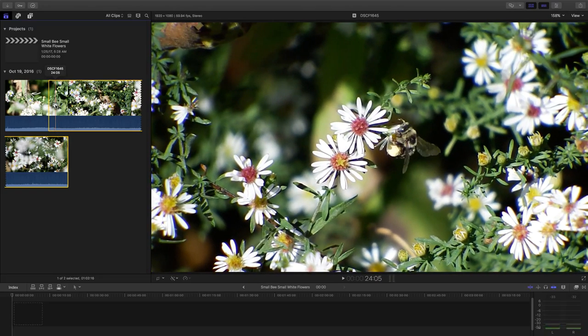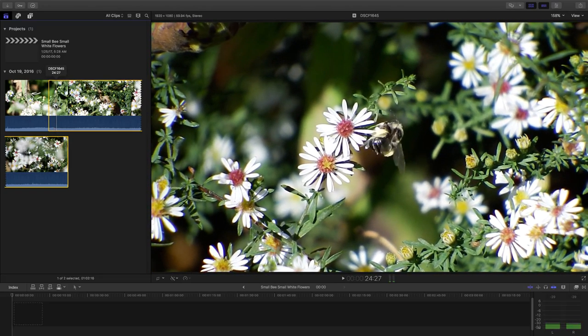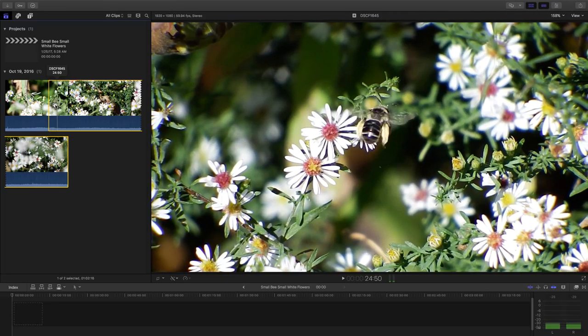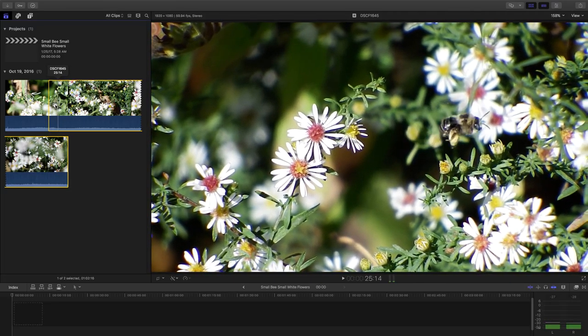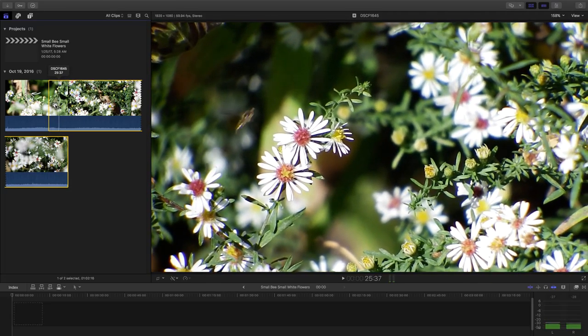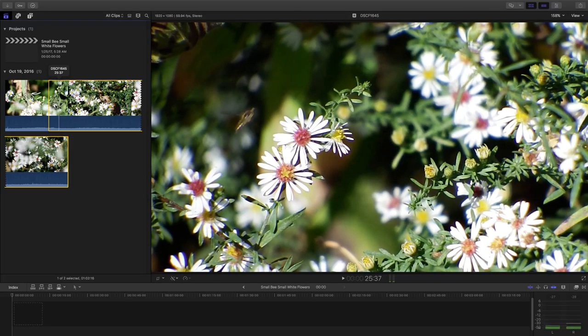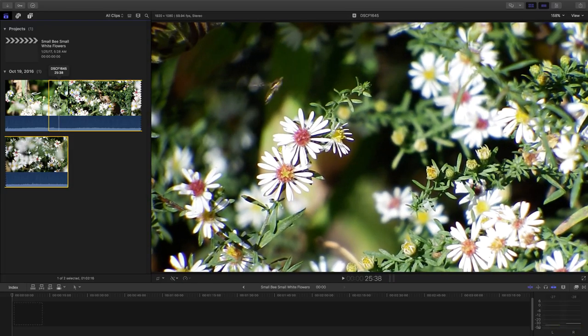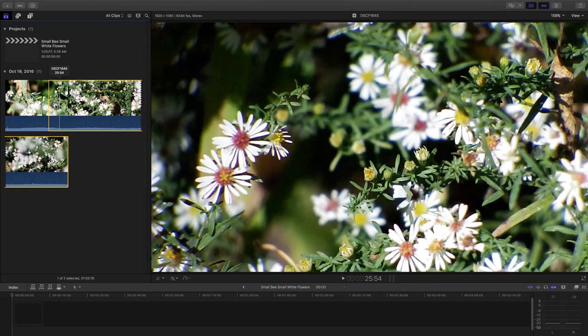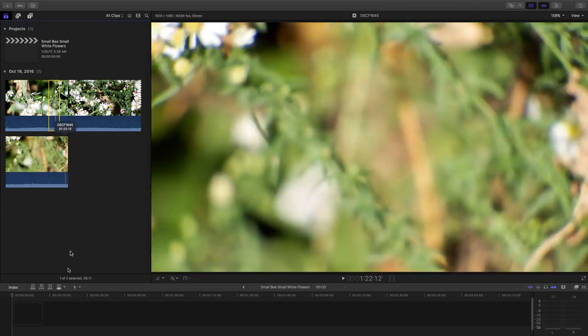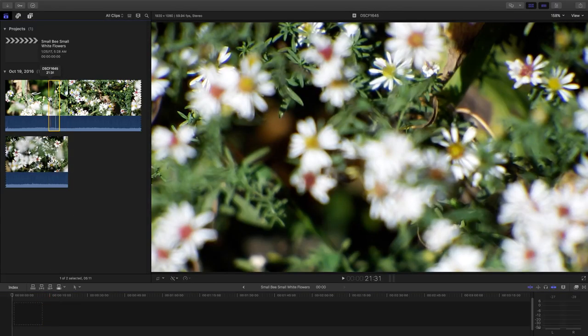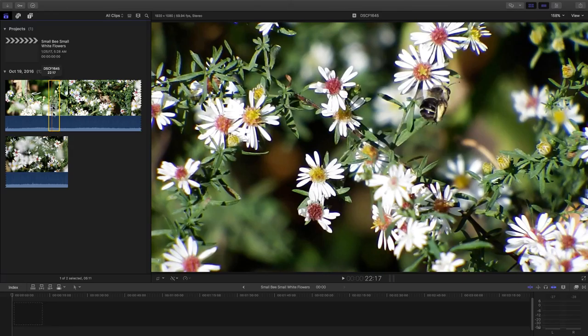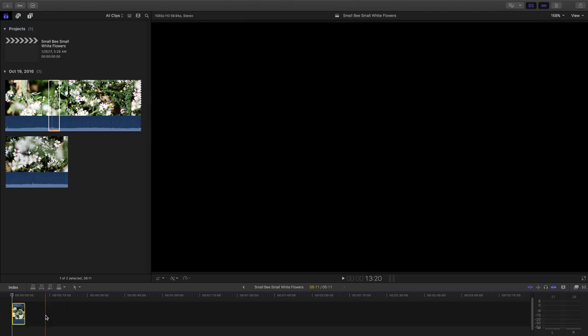So we have the bee. It kind of flies up and out of the frame. But here comes the photobomber. I think we want to leave the photobomber in. And now we'll do an out here. So we have this small little piece of video here. Let's grab it and move it to the timeline.